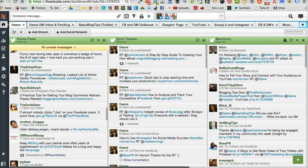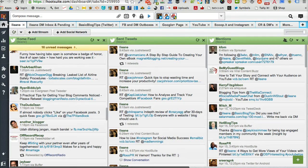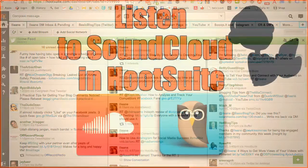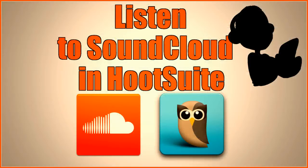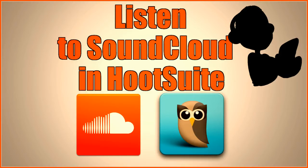Hi everyone, it's Eileen from Basic Blog Tips. In this video I want to show you how to access your SoundCloud podcast directly from inside of Hootsuite.